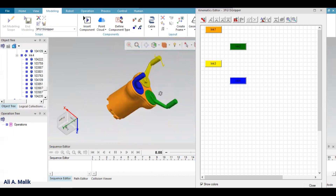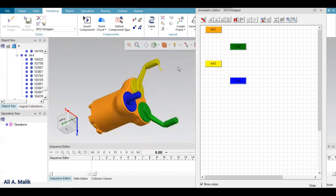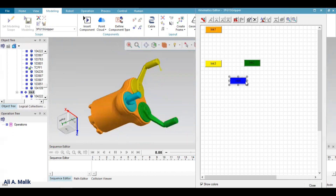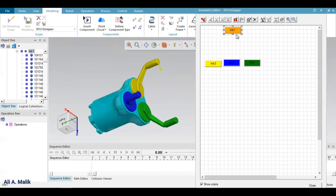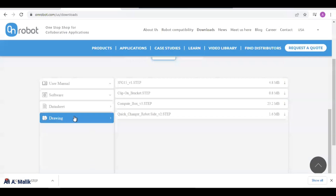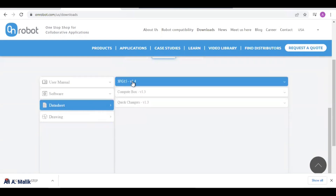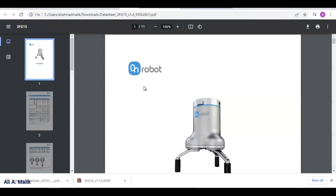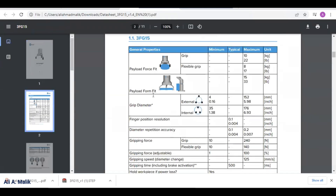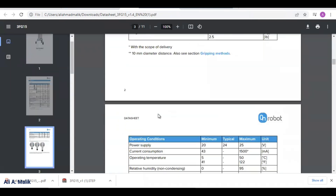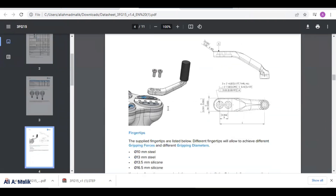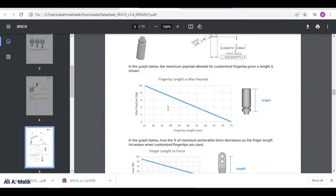Now we have the three fingers of the gripper. We need to define its joints, but to define the joints I need to have its specifications. I can get the specifications of the gripper from the manufacturer's website and datasheet. In the datasheet I can see all its technical specifications, and I need to find how much the gripper opens and closes in each stroke.